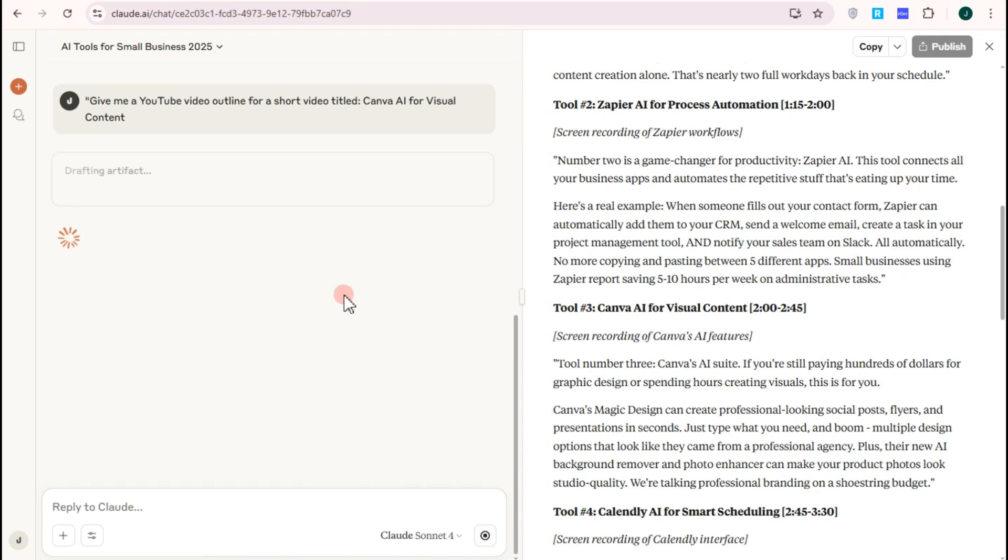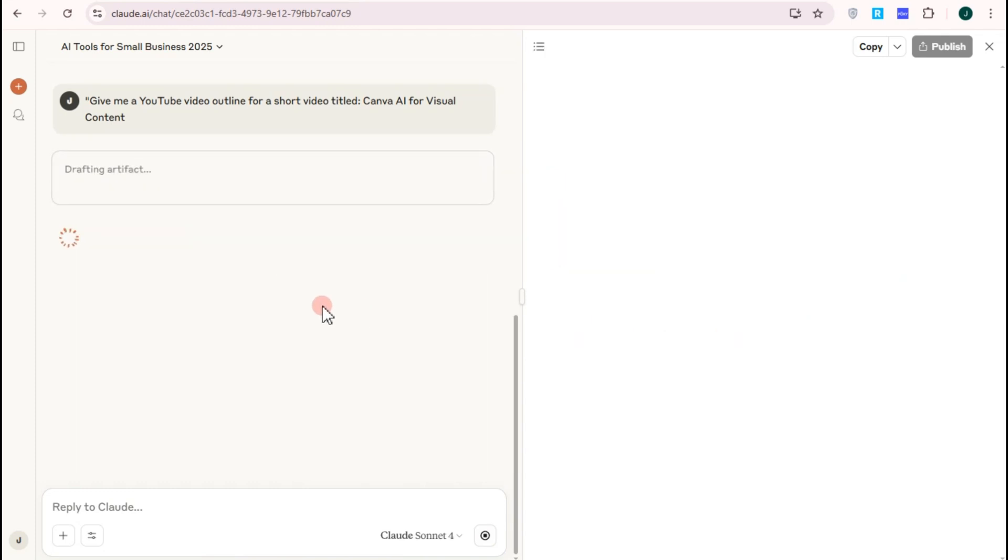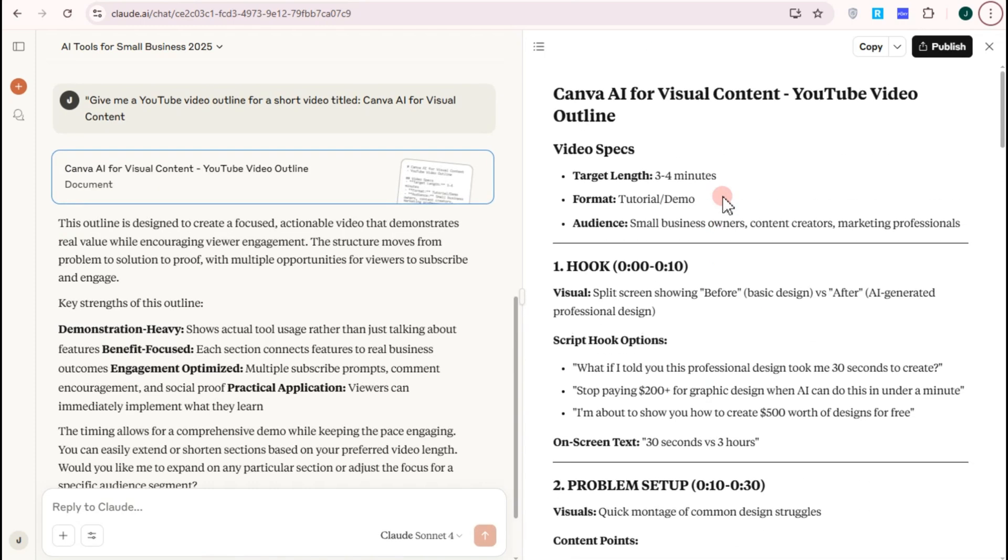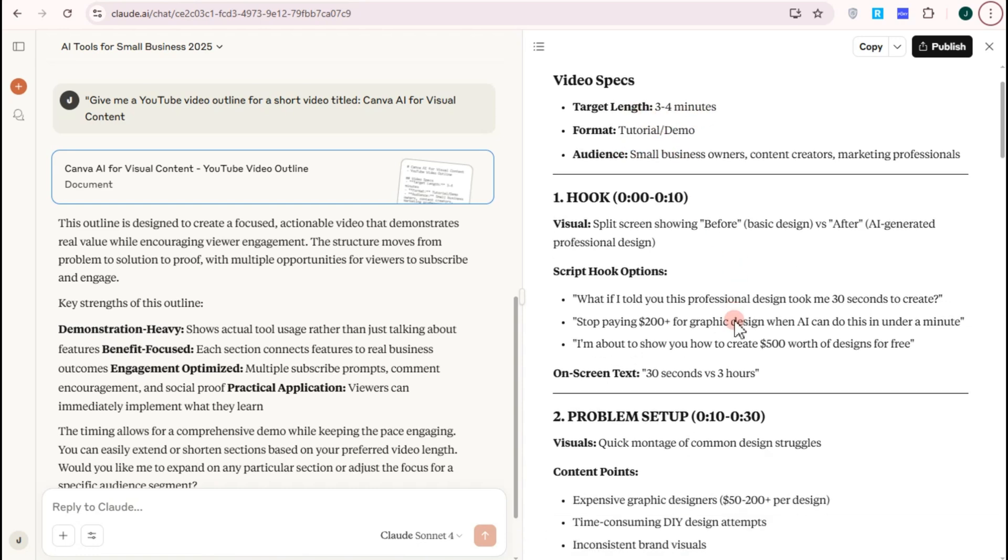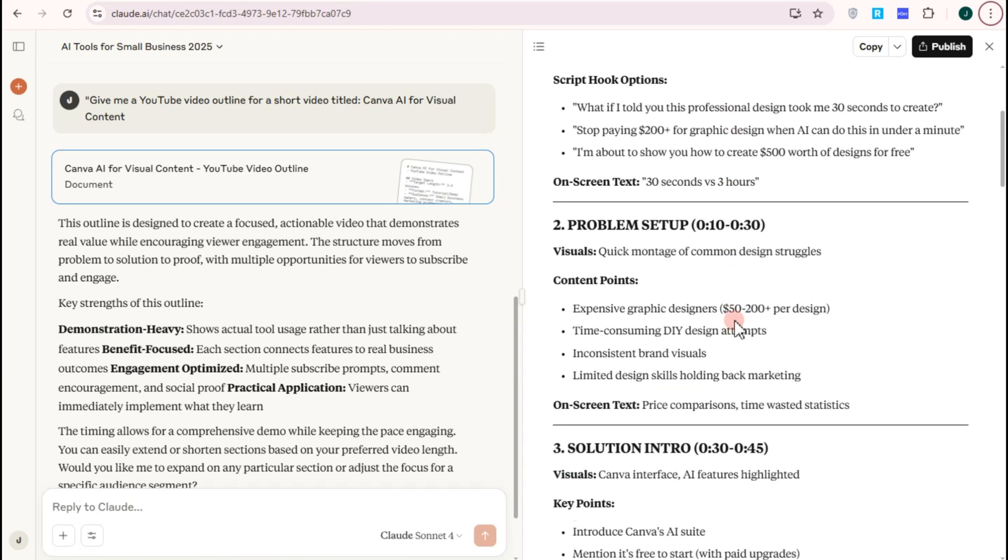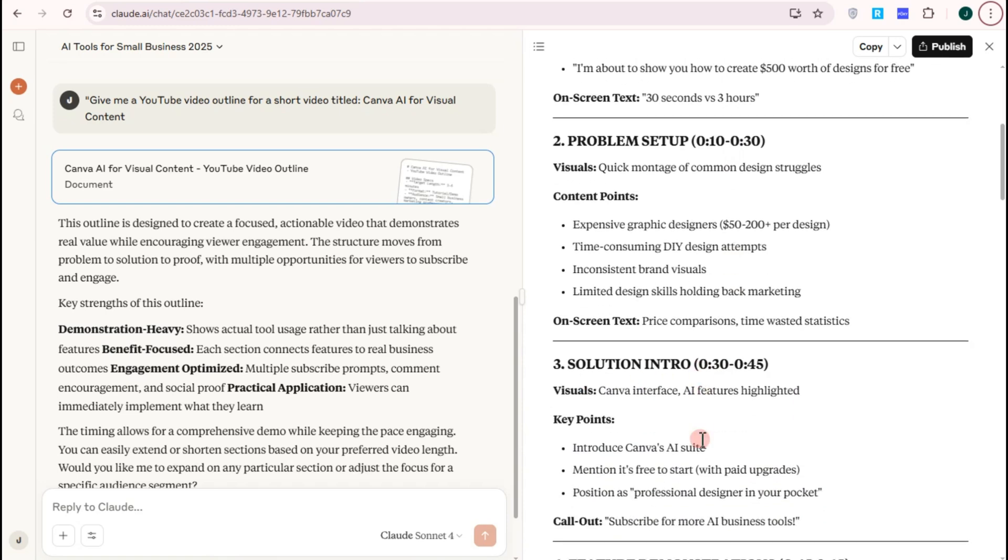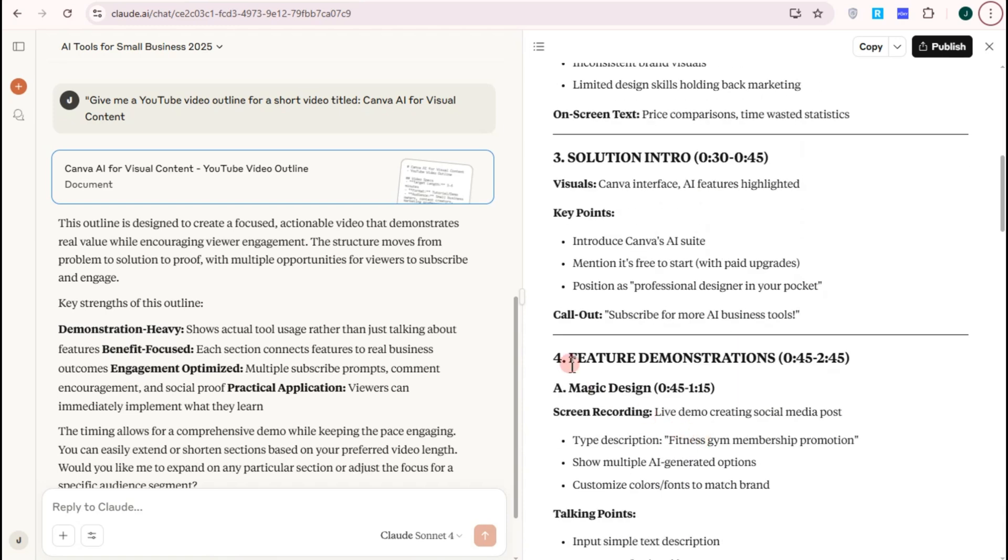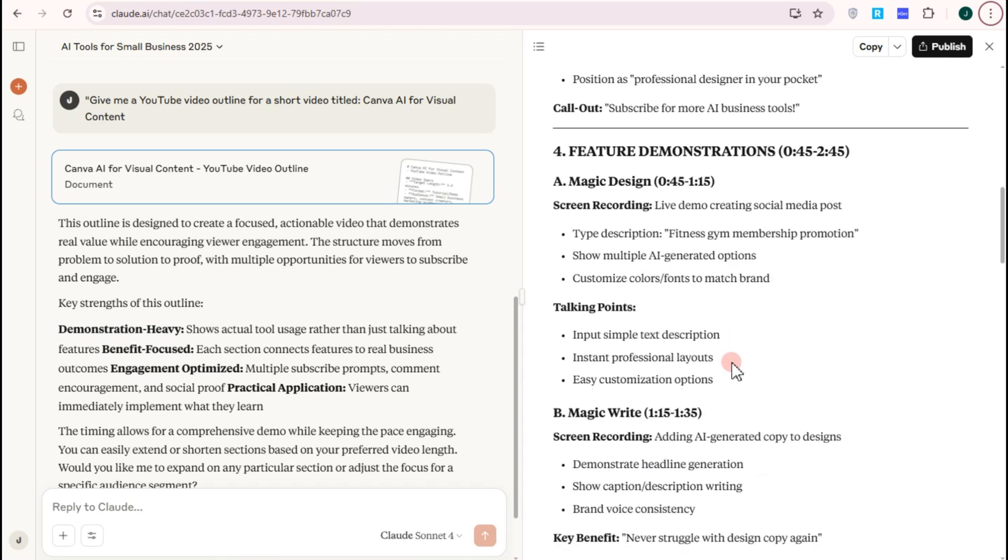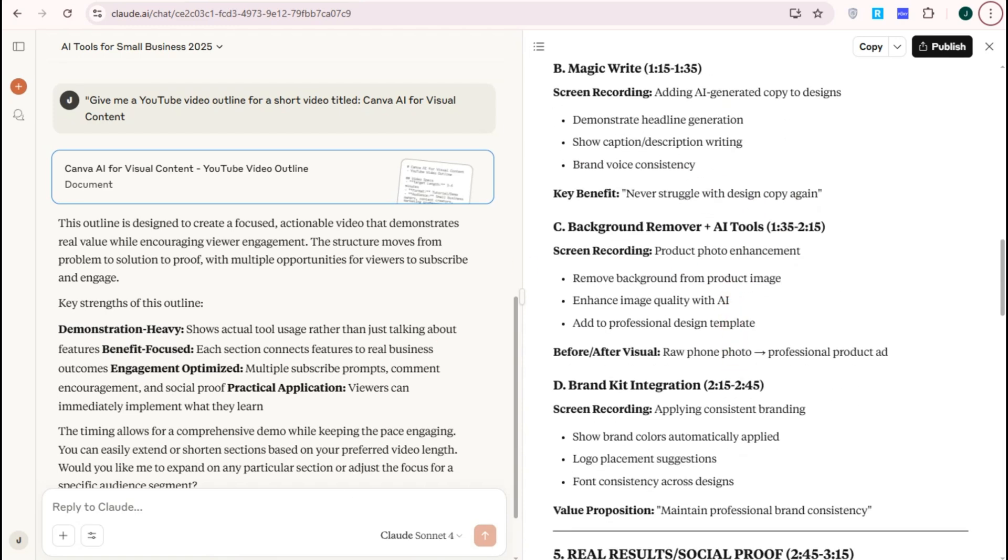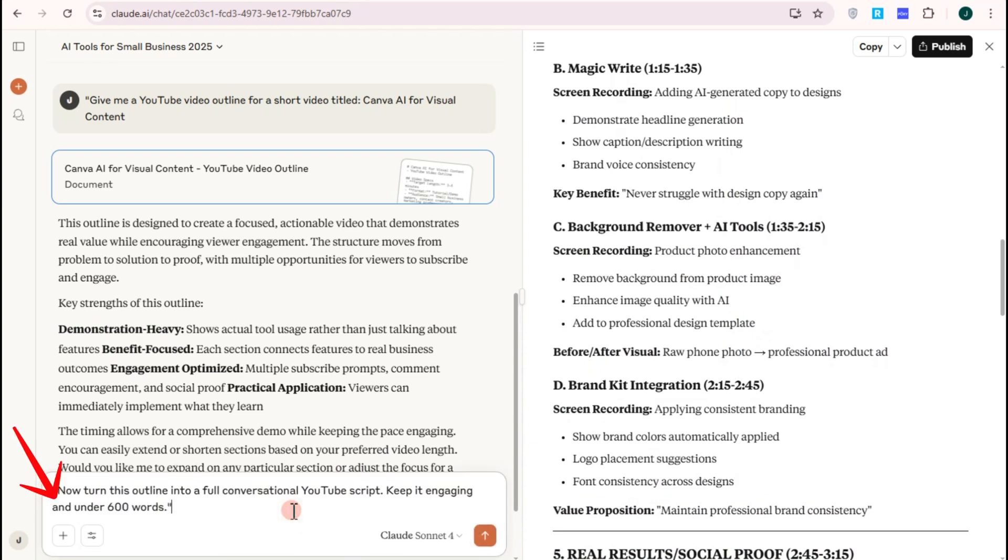Claude AI will generate an outline for you. Once you have your outline, you can ask again, or once you like the outline, you can ask Claude to expand it. You can use the prompt: now turn this outline into a full conversational YouTube script. Keep it engaging and under 600 words or 1000 words, everything is up to you. After that, press enter.